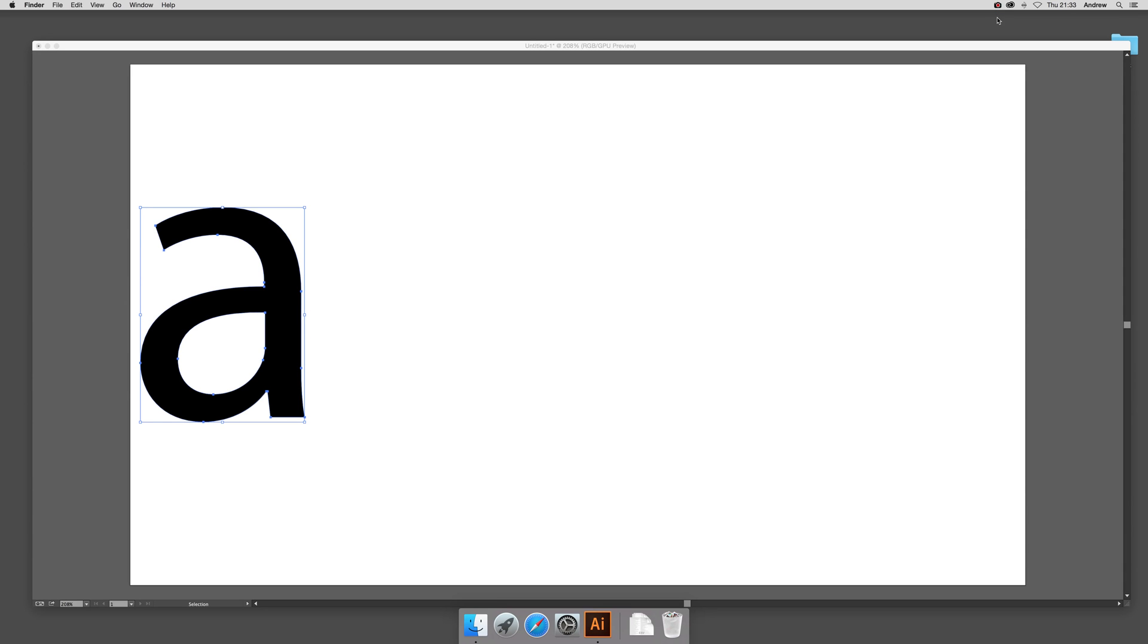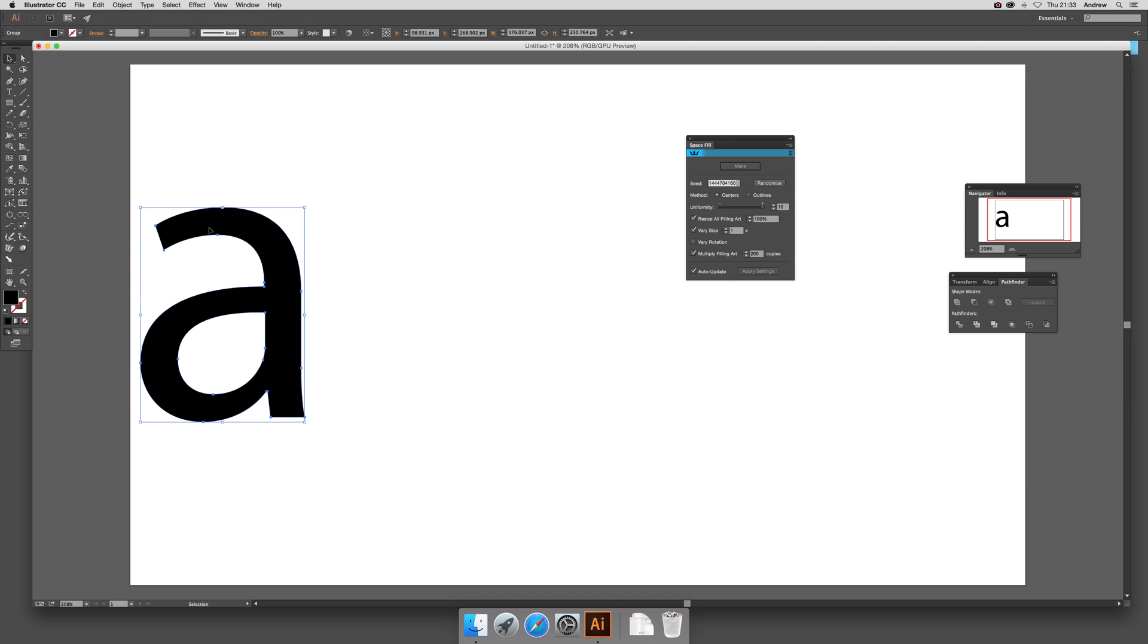This is by Andrew Buckle. In this tutorial I'm going to show you a new plugin called Kaleidoscribe 2, and in particular the Space Fill. This is from Astute Graphics.